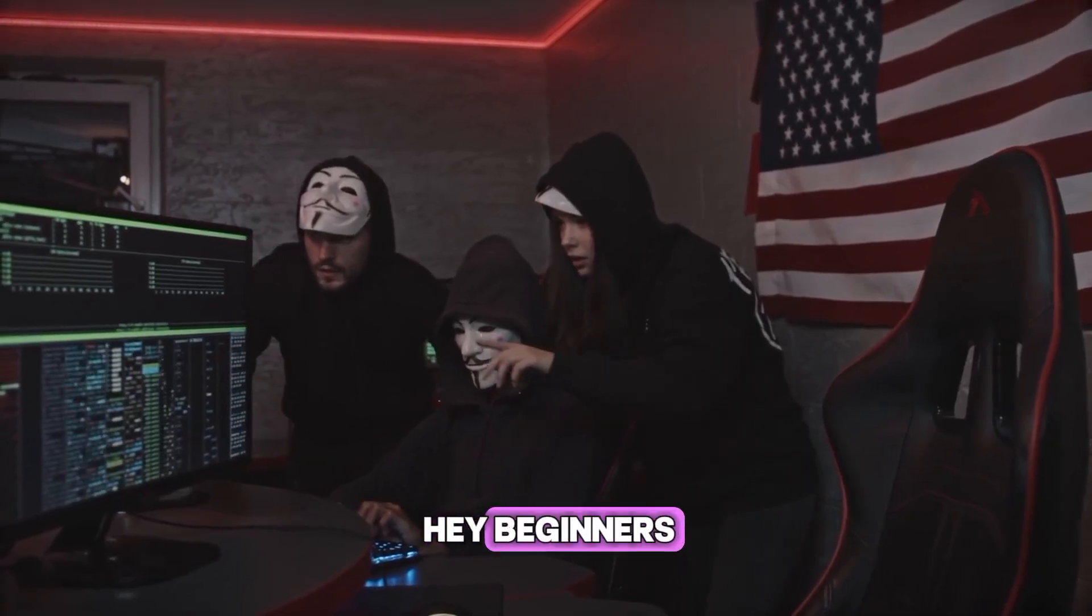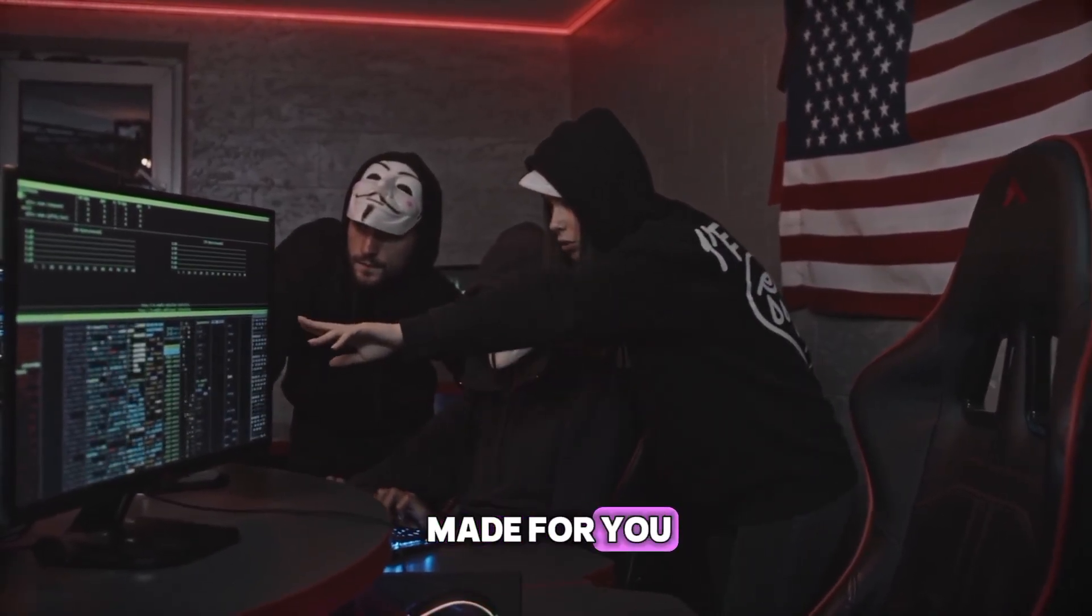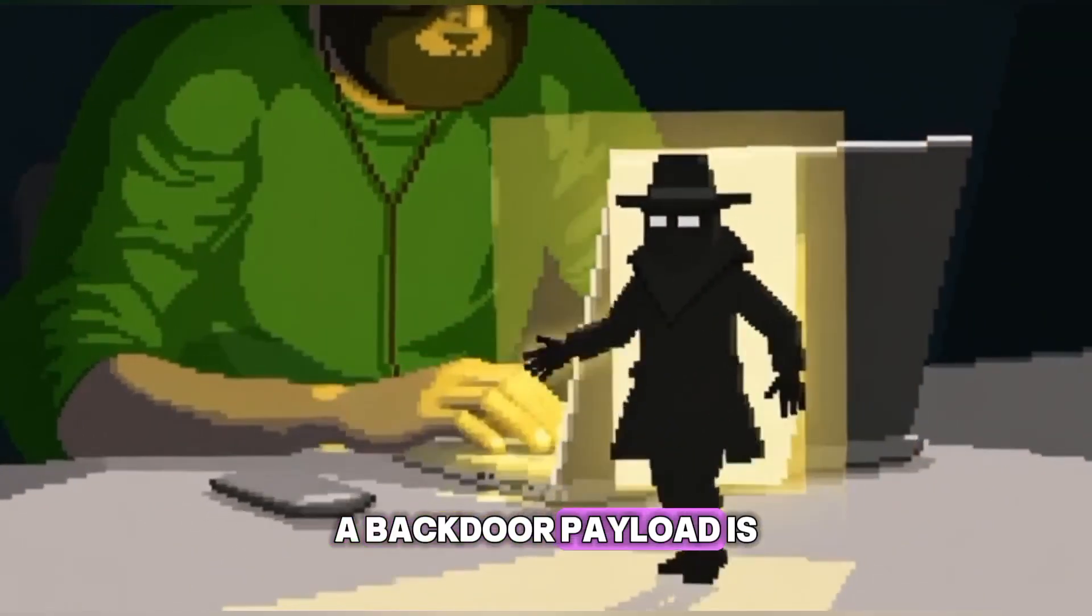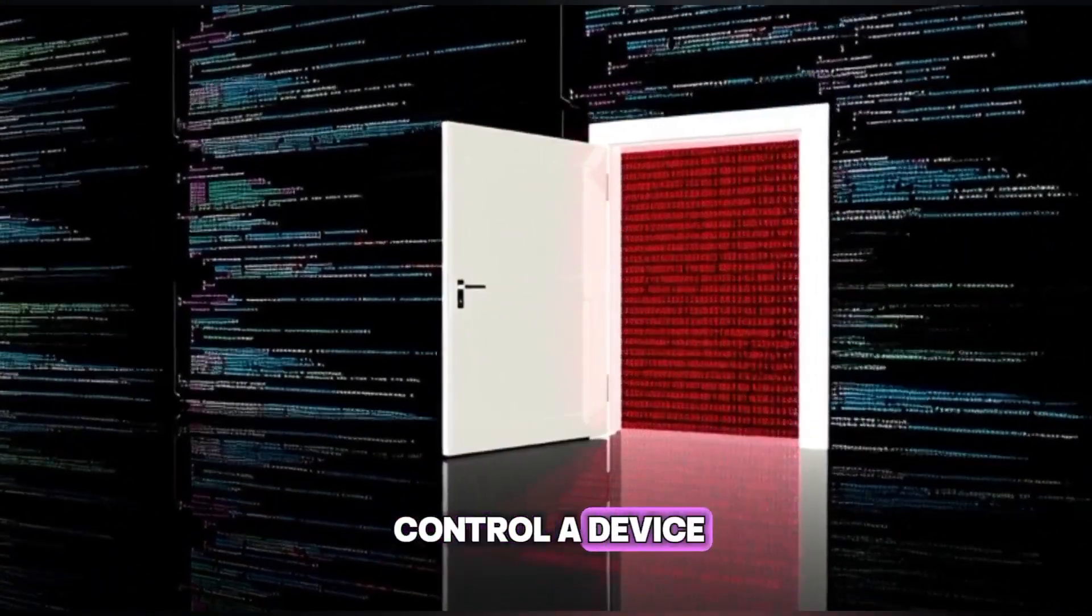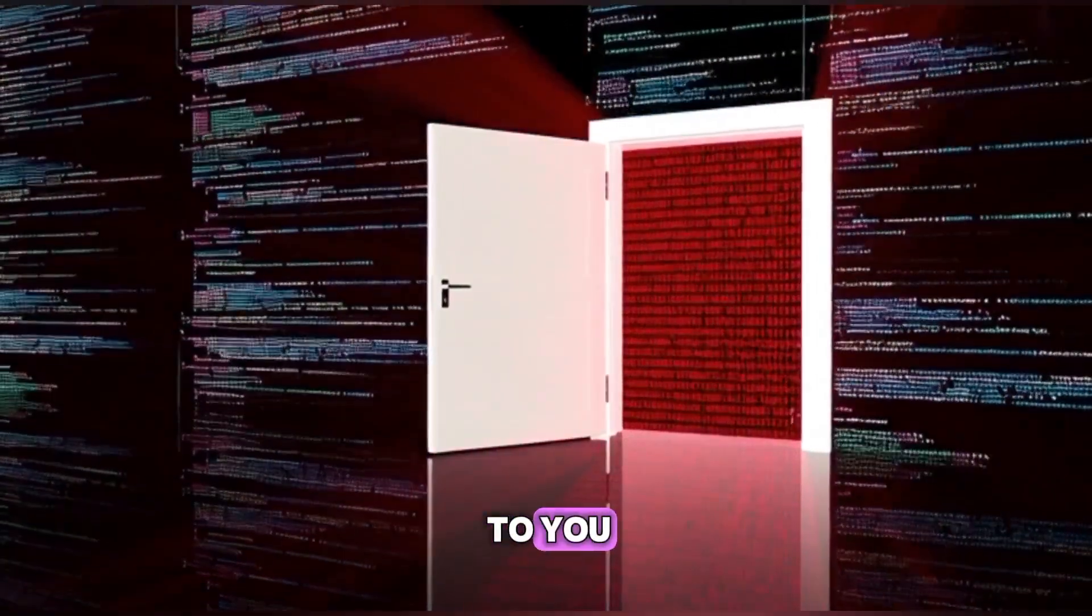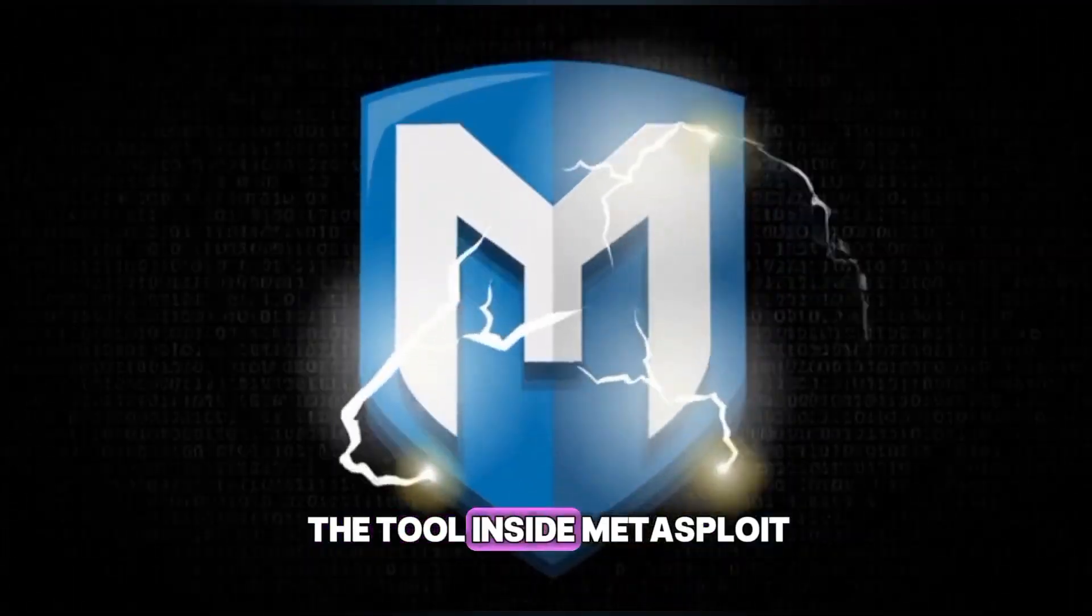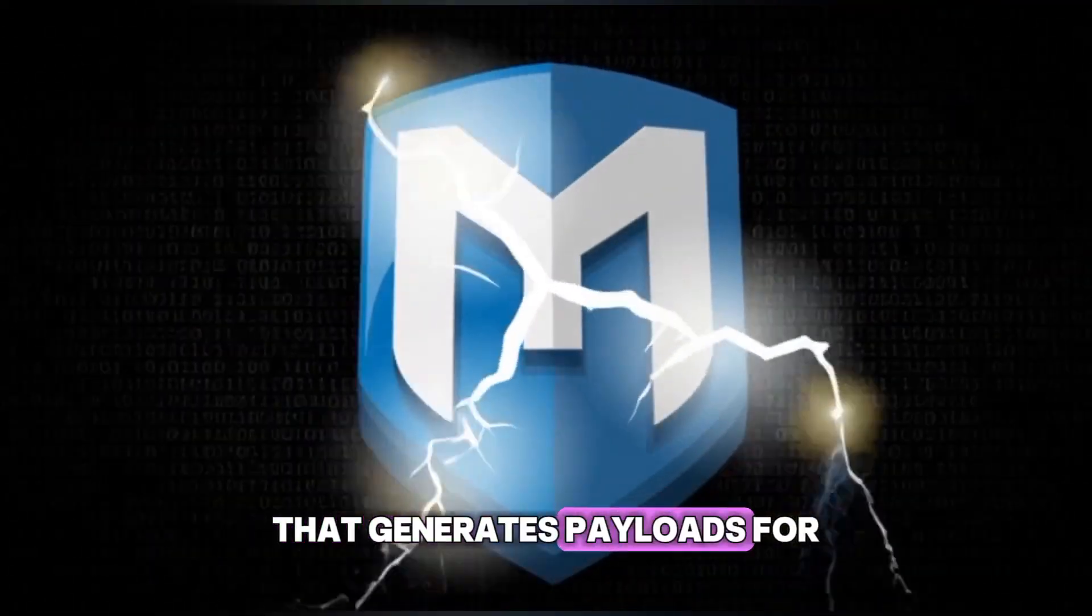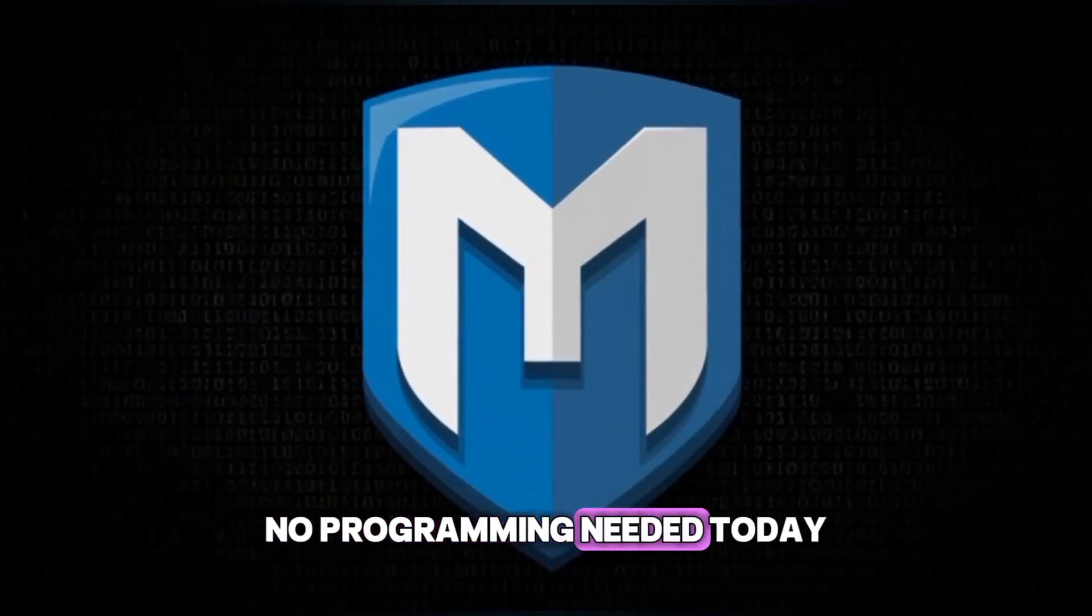Hey beginners, this entire video is made for you. A backdoor payload is simply code that lets you remotely control a device once it connects back to you. We're using MSF Venom, the tool inside Metasploit that generates payloads for different platforms. No programming needed.